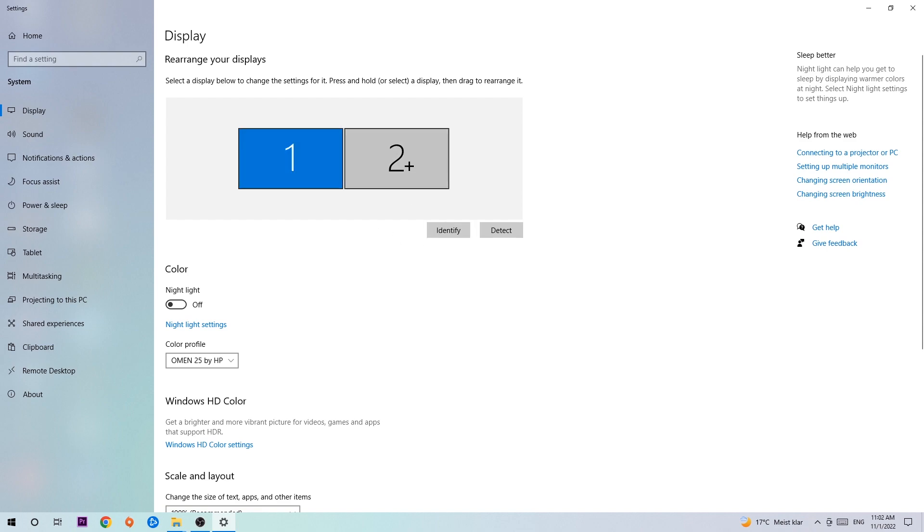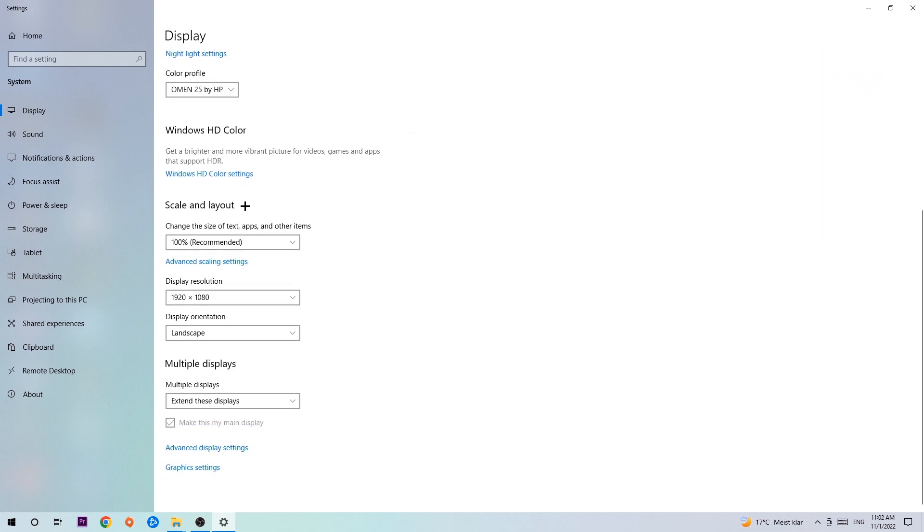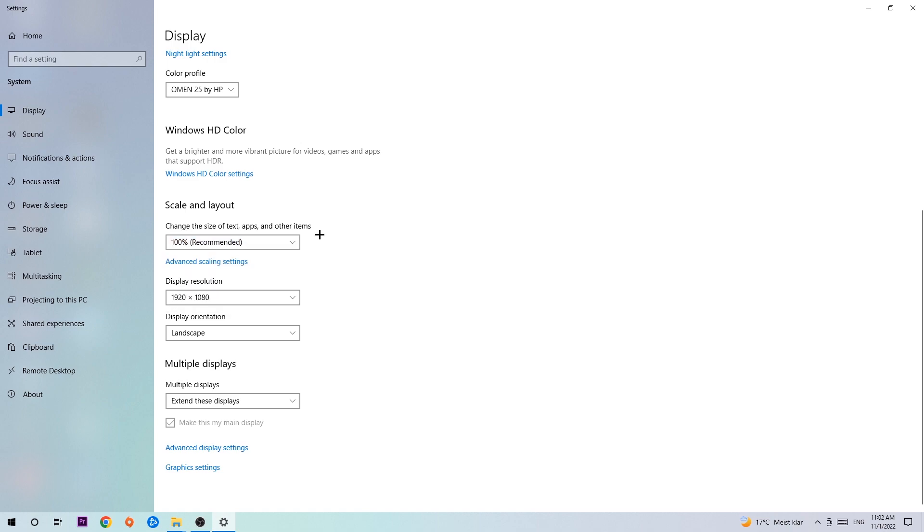Once you've done that, scroll down to Scale and Layout. Change the size of text, apps, and other items to 100% as recommended. The display resolution should be the same as in-game, so if you're using 1920 by 1080 in-game, apply that to your display resolution as well.